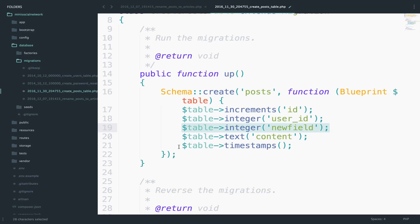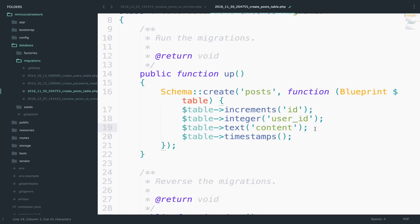However, you do not want to do something like that, especially when the application is live. Because if you run PHP artisan migrate refresh, that will delete all the data. So in that case, you want to create a new migration to add the new field. So I will just delete this because we do not want to do it like this.